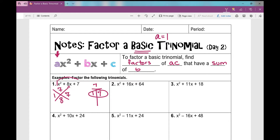When I write my binomial factors out, they are x plus one and x plus seven. So I put those factors right here — x plus one times x plus seven. Now let's look at number two: I want factors of 64 that have a sum of 16.